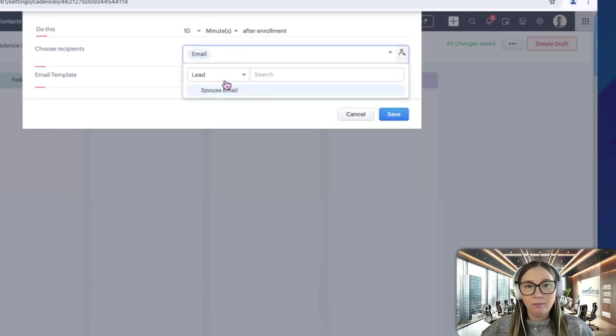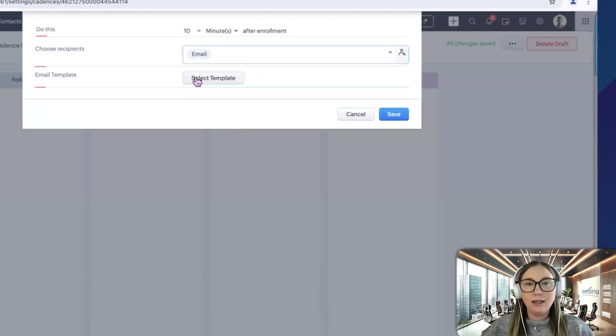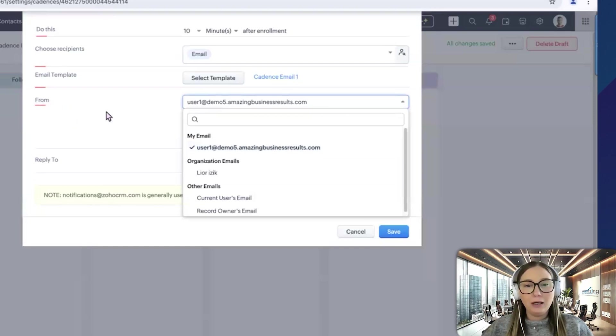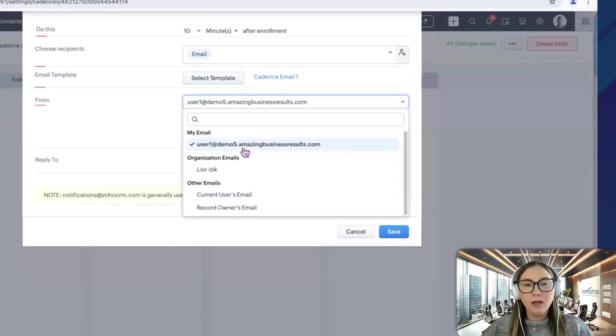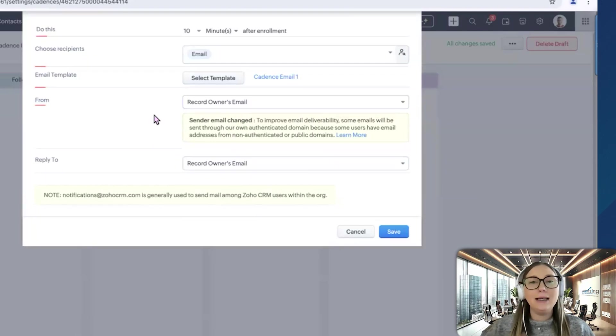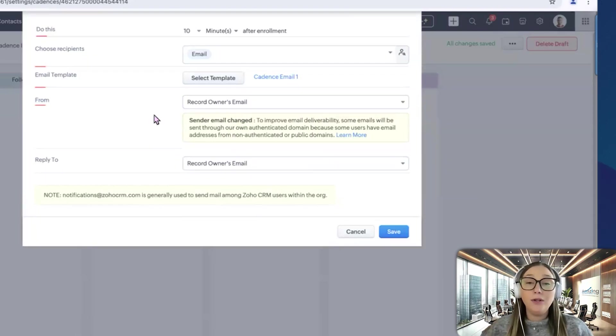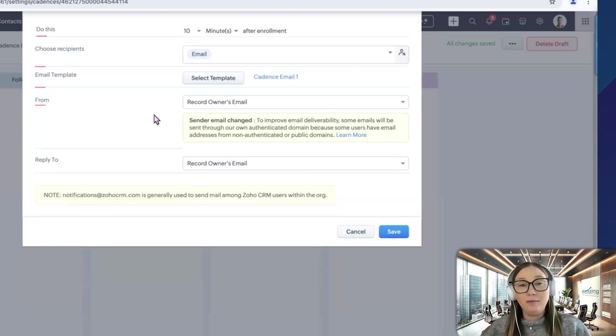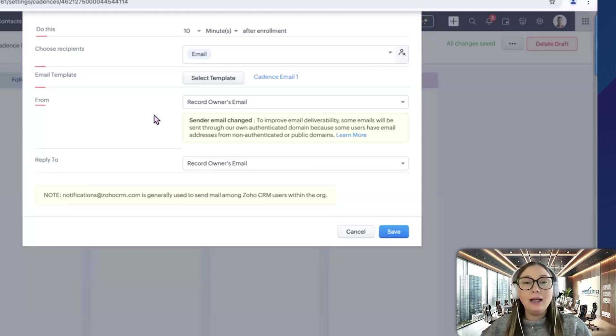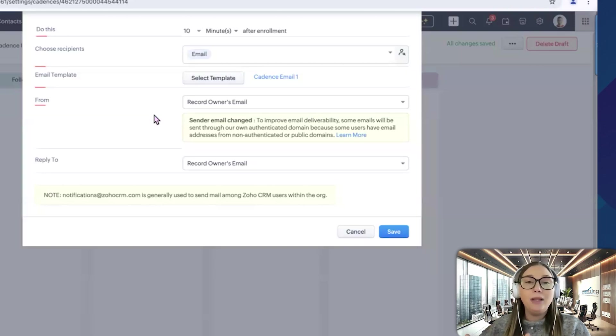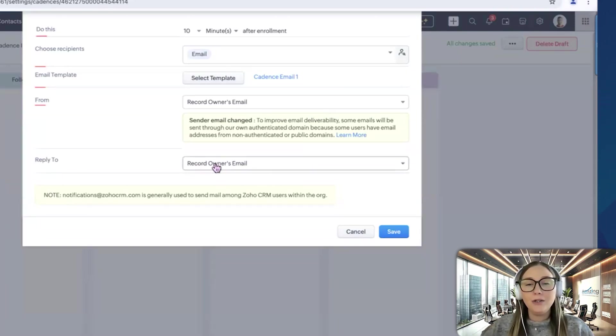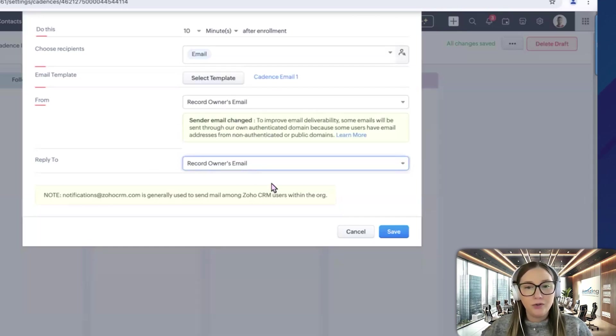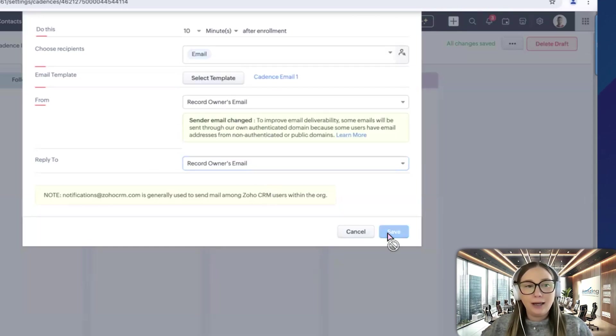Next, we'll choose a recipient. So it'll be lead email and then we'll select our template. So we're going to choose cadence email one. It's going to ask who it's going to be from. So I would click record owner's email. So whoever this lead is assigned to, hopefully you have assignment rules set up in your system and they're being assigned either round robin or based on some kind of logic, this lead will be assigned to a specific person that should handle this lead and then it's going to come from their email. So now they will have the reps email that is going to be taking care of them. And then the reply to will also be the record owner's email, but you can change that as well if you choose to. And then we will save this.